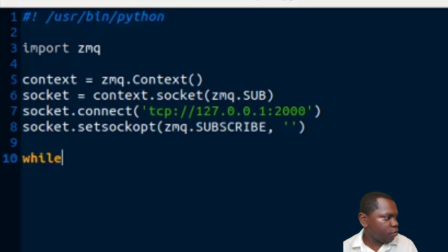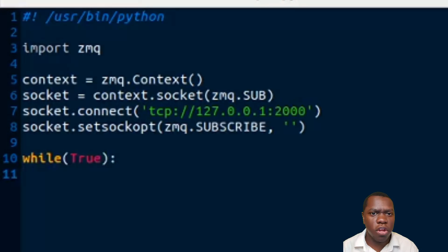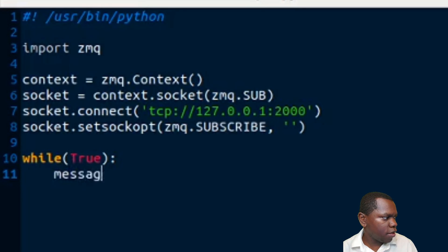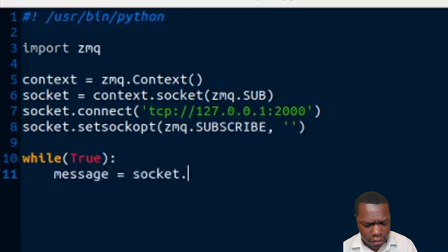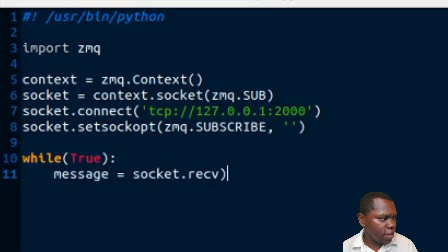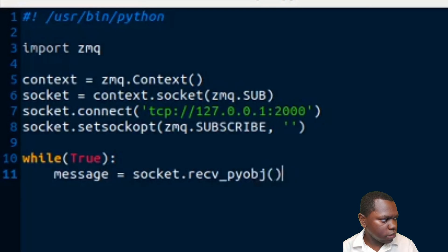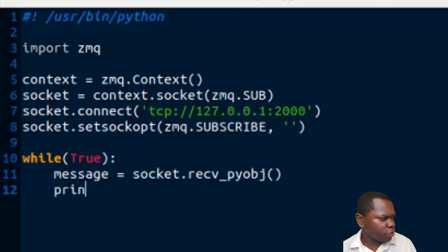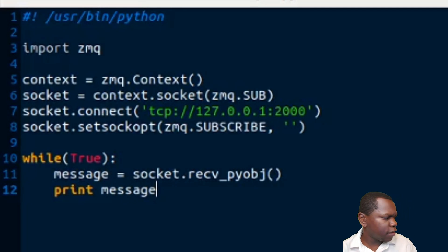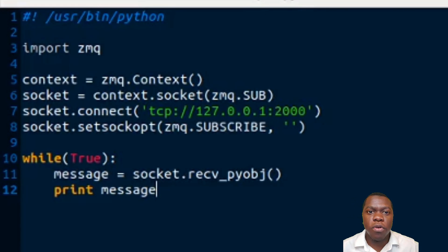For our subscriber logic we use a while True loop so it runs as long as the program is running. Inside, we set message equal to socket dot receive_pyobj, which receives the Python object sent by the publisher, and then we simply print the message.